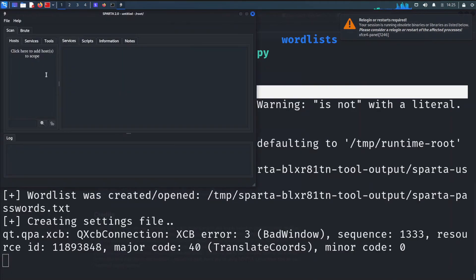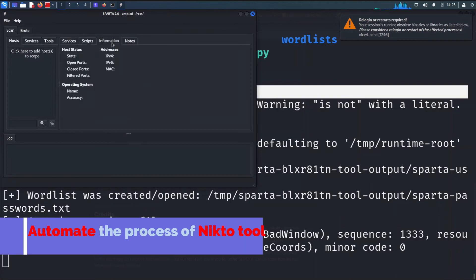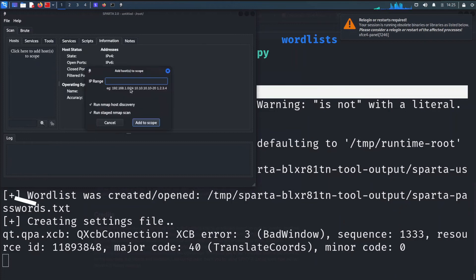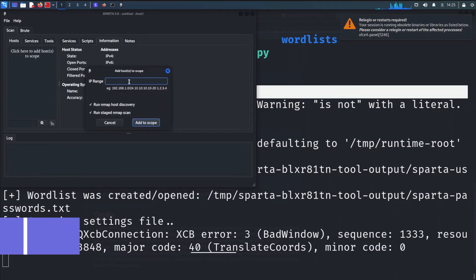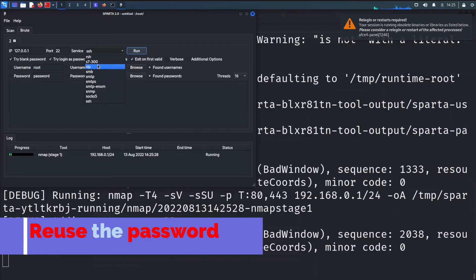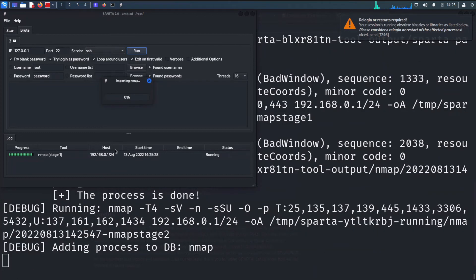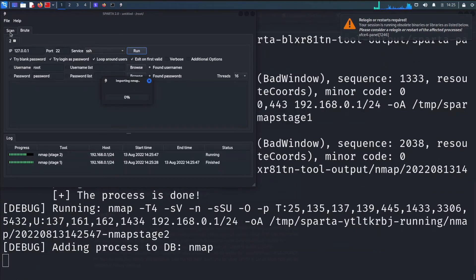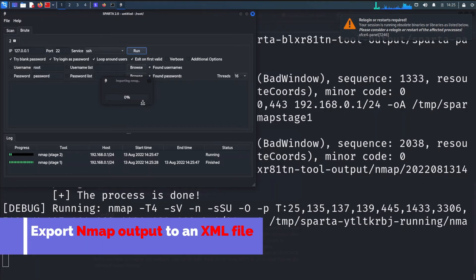It is used to automate the process of Nikto tool to every HTTP service or any other service. It is used to reuse the password which is already found and is not present in the wordlist. It is used to save the scan of the hosts you have scanned earlier in order to save time. It is used to export nmap output to an XML file.